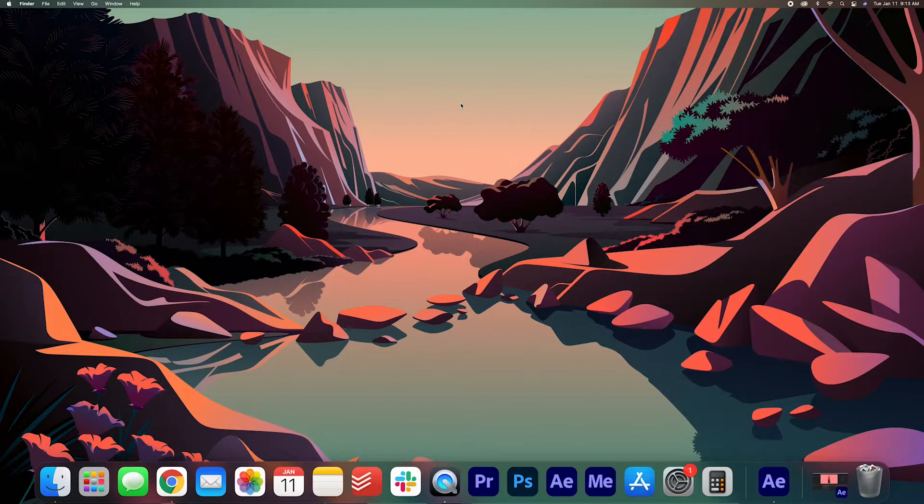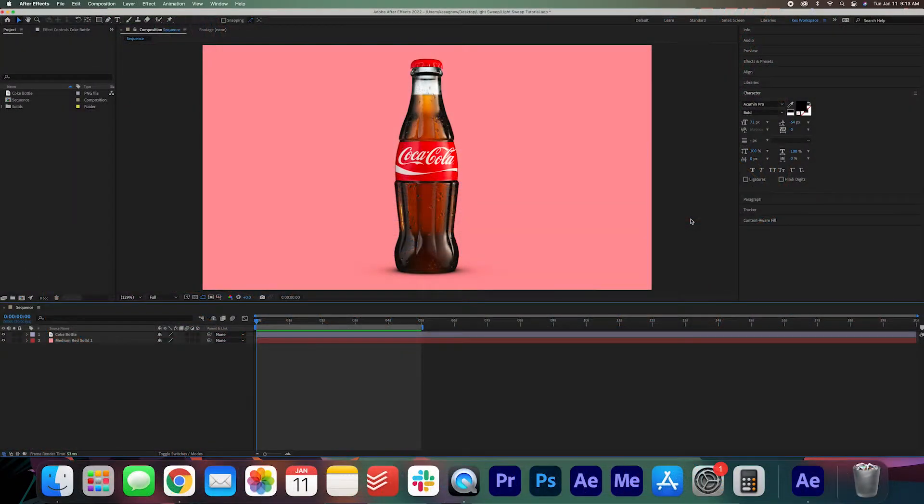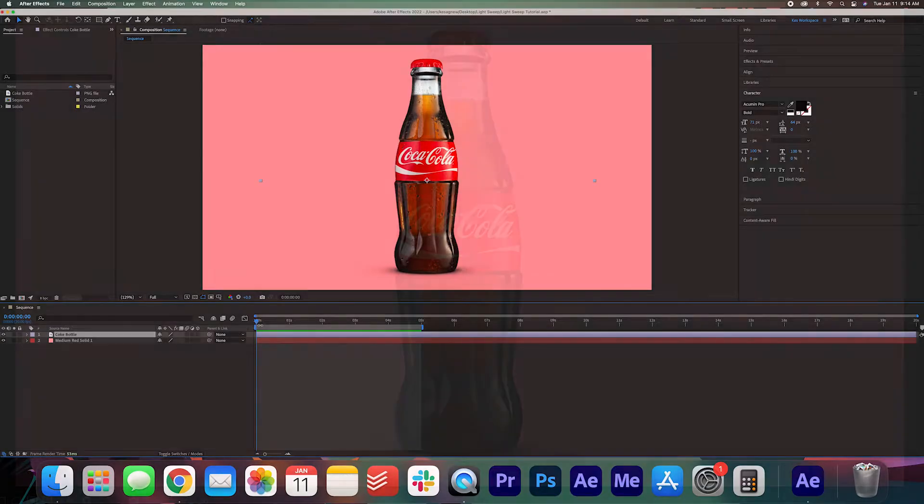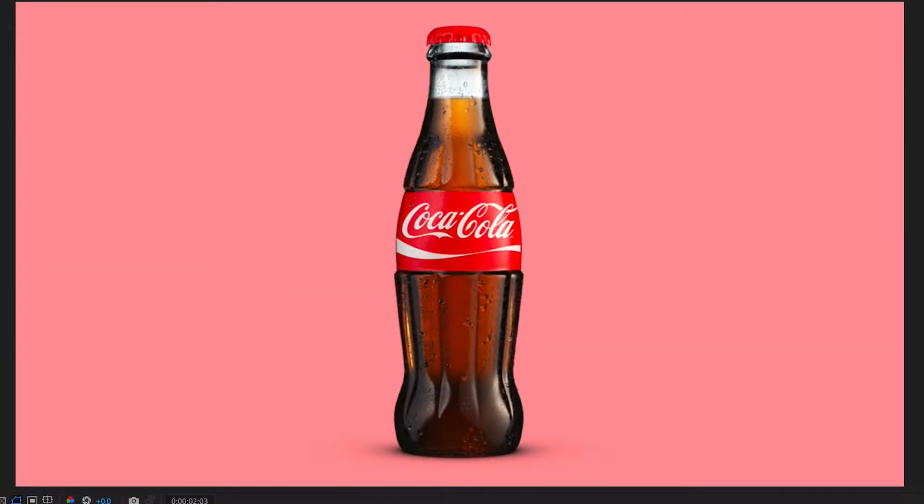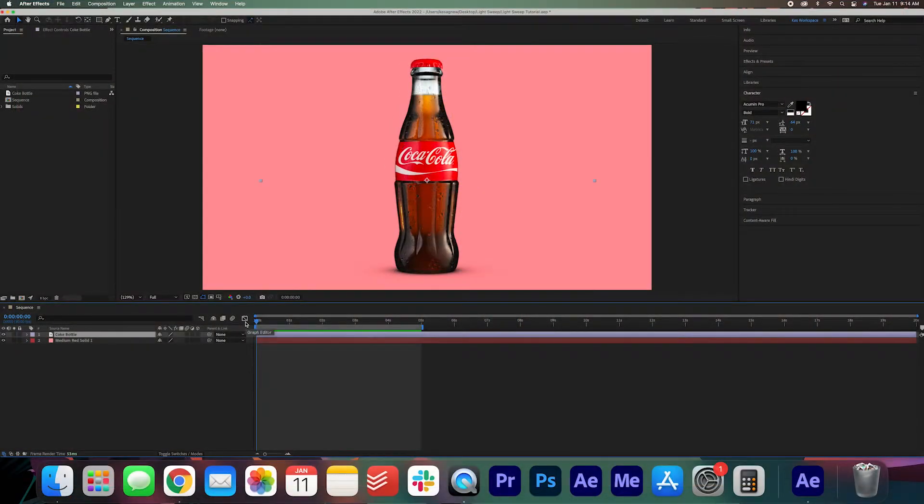Go ahead and open up After Effects. As you can see here I have a 1920 by 1080 sequence on screen and a Coke bottle. I just have a slow push in going in on the Coke bottle. It's very simple but we want to add a little more. We want to add a bit of shine so how do we do that?